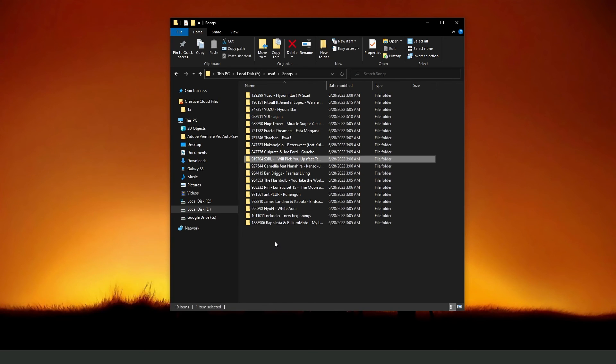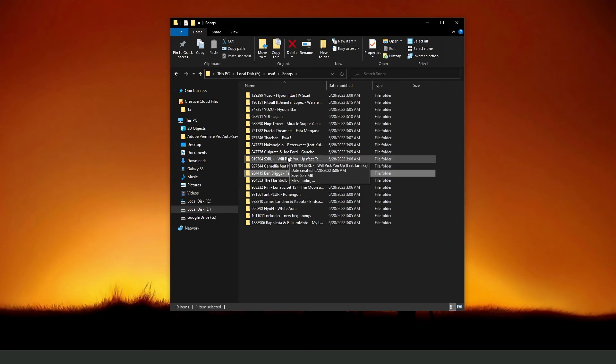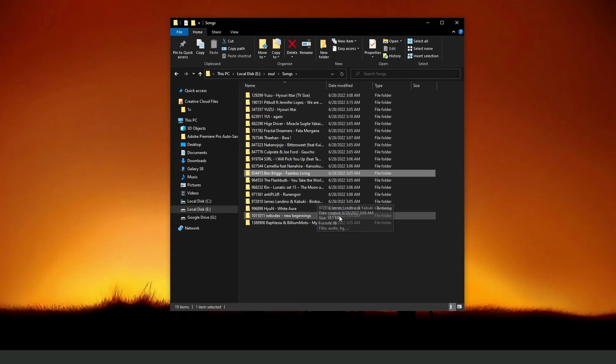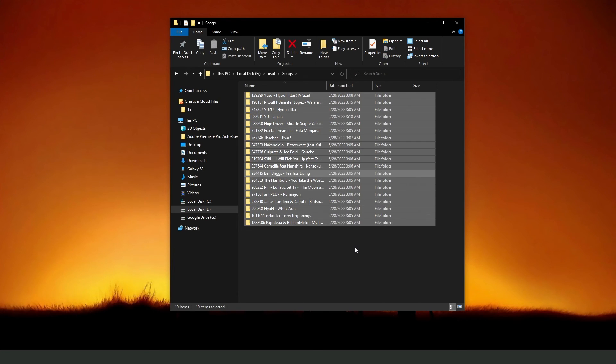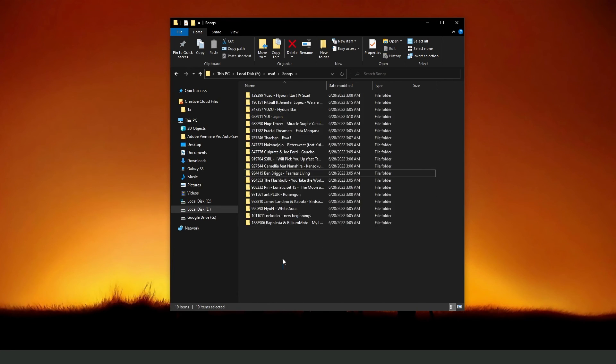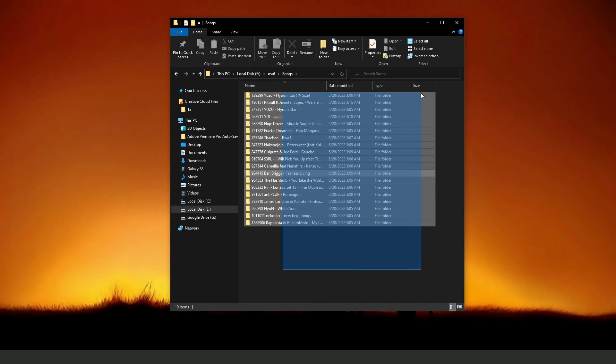Then you need to select all songs. Click on any of these songs, press Ctrl plus A, then click on Delete. Then you will delete all songs that you have on Osu.